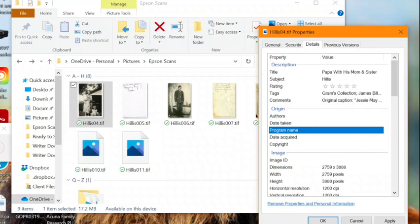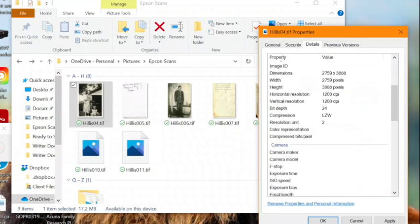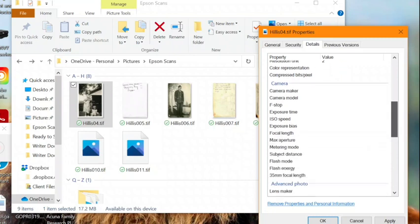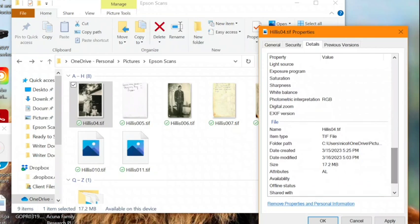Down here, you'll see some of the technical information about the photo. So you'll see the resolution it was scanned at. It's close to the archival standard of 4,000 pixels on the longest side. We've got 1,200 DPI. So that's dots per inch.